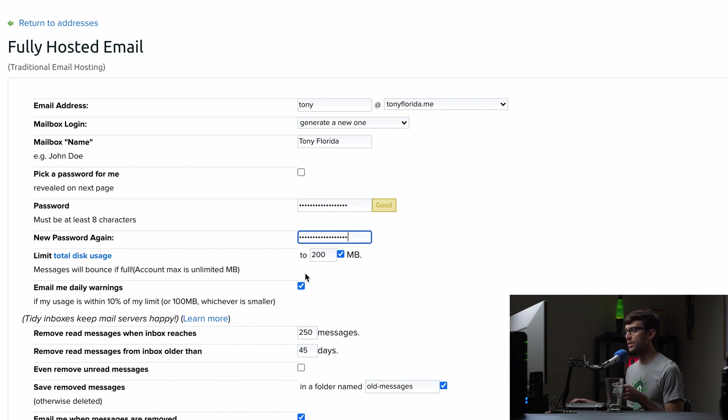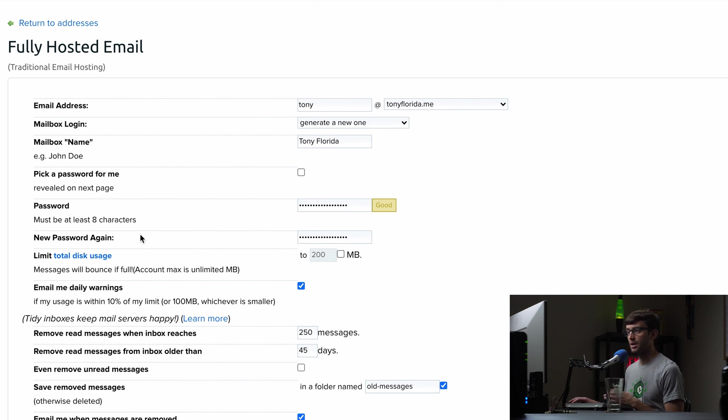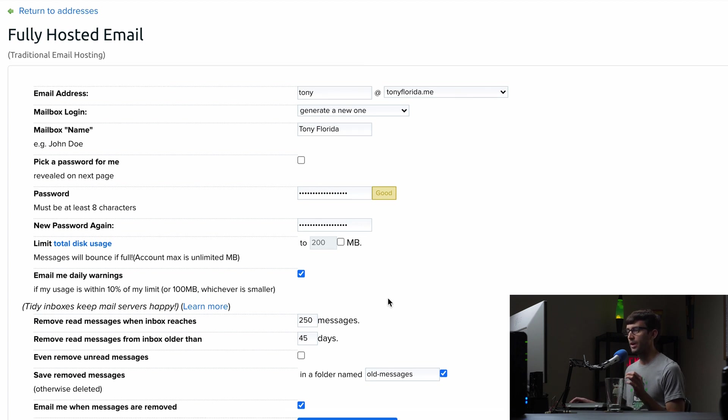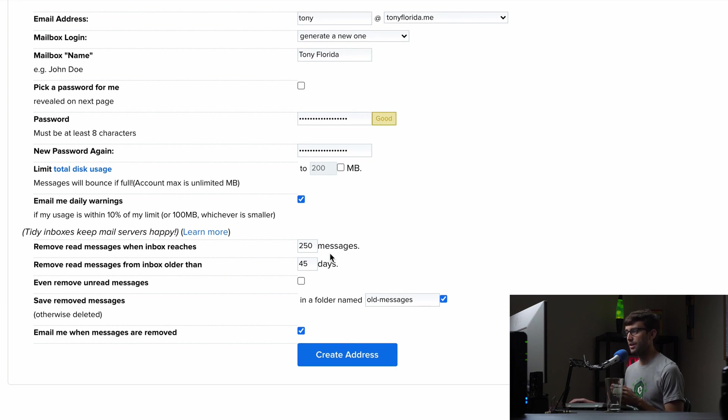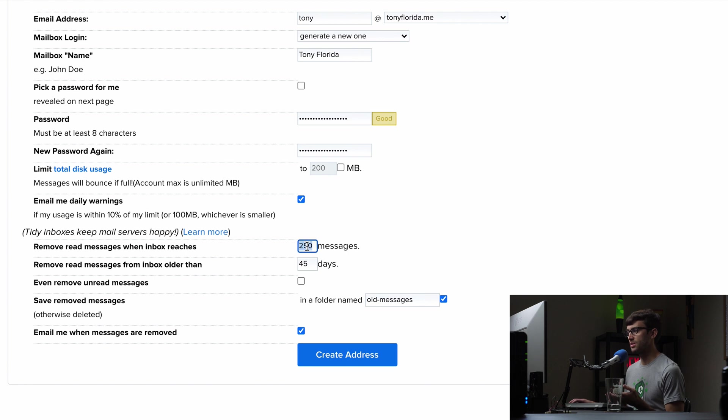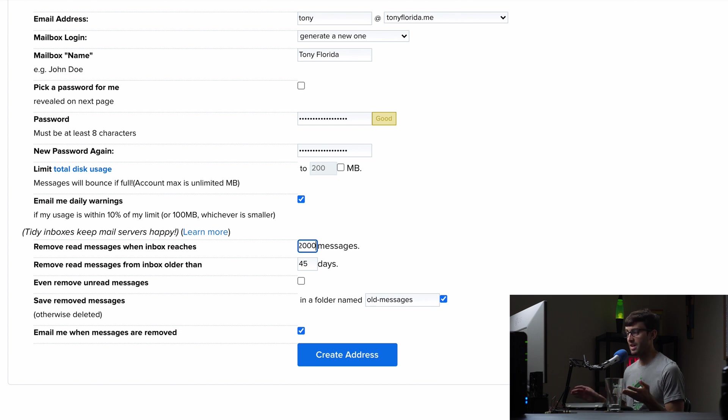So for this limit total disk usage, they defaulted to 200 megabytes. You don't have to do that. So just uncheck that and you'll have unlimited to a certain extent, unlimited disk space for your email account. You can keep this checked or not. It doesn't really matter down here. They do have some limits. This says remove red messages when inbox reaches 250 messages. So that sounds like a scary thing. The maximum they allow here is 2000. So if you want to max it out, you can click that in or type that in.